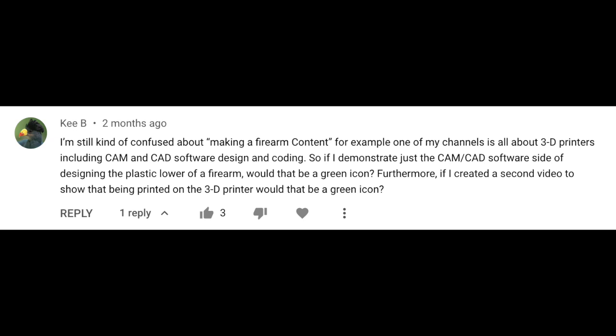Next question is from Key B, who asks: I'm still confused about firearm content. One of my channels is about 3D printers, including CAM and CAD software for coding and design. If I demonstrate just the CAM/CAD software side of designing the plastic lower of a firearm, would that be a green icon? And if I created a second video showing that being printed on the 3D printer, would that be a green icon? Very complicated questions, very simple answer: neither of those scenarios would be eligible for ads on YouTube. If you're going through self-certification, you should select the no-ads option under firearms-related content.